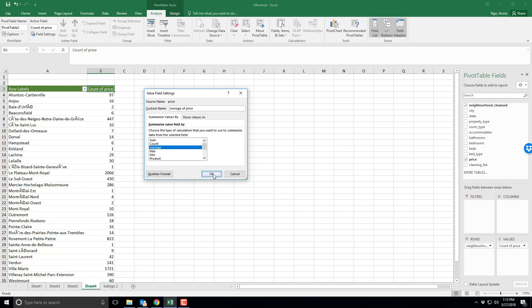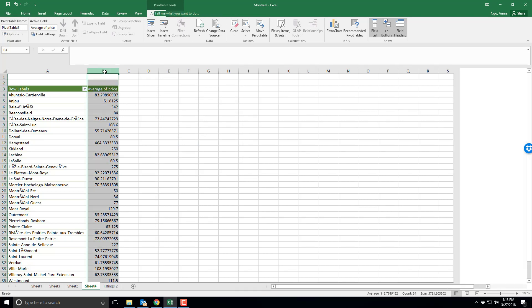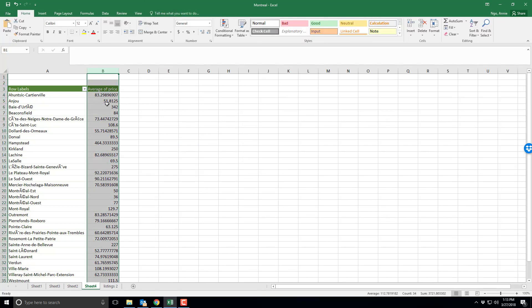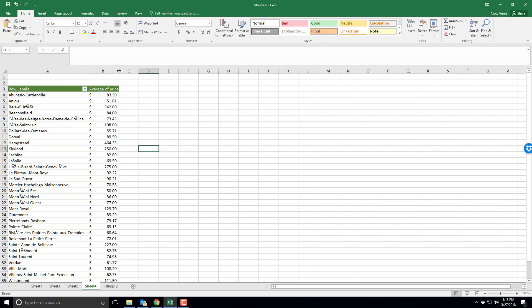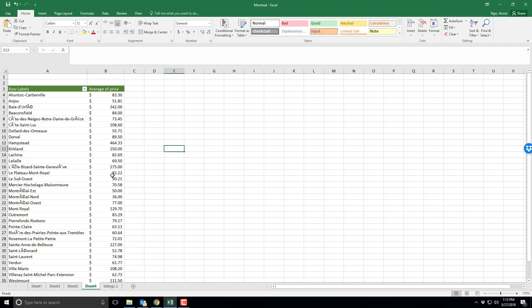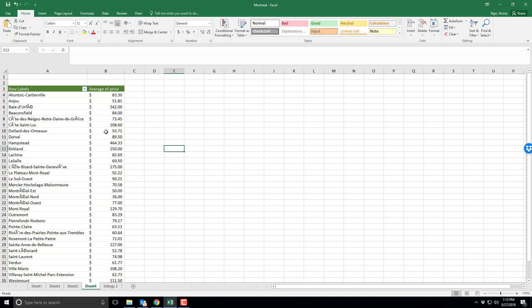So if I click OK it now changes to average price, but notice it's not in dollar form. So I'm going to select my column B and here under my formatting I'm going to change it to dollar sign. So now I have a nice easy pivot table that shows me the average price by neighborhood.